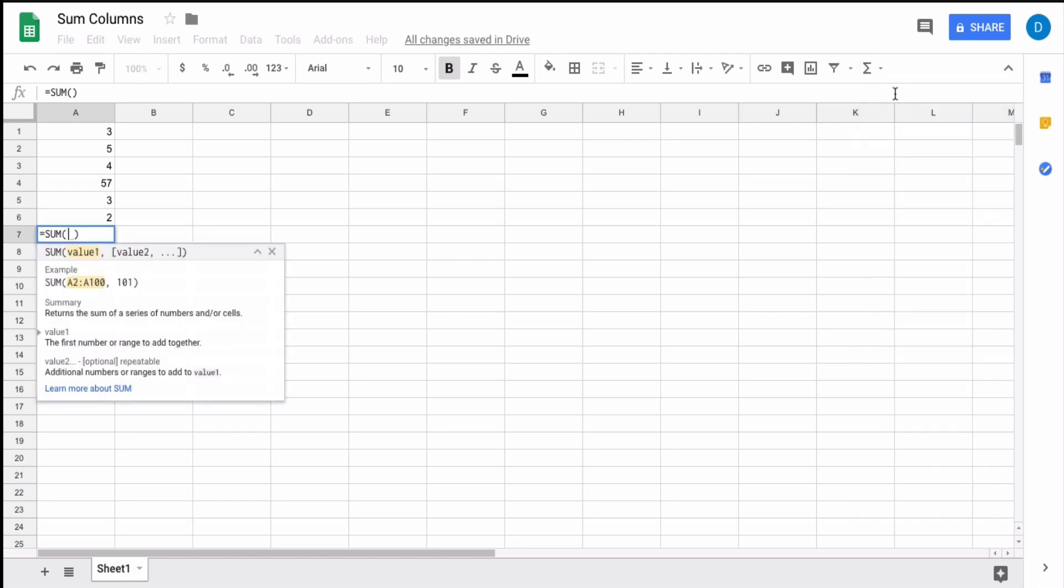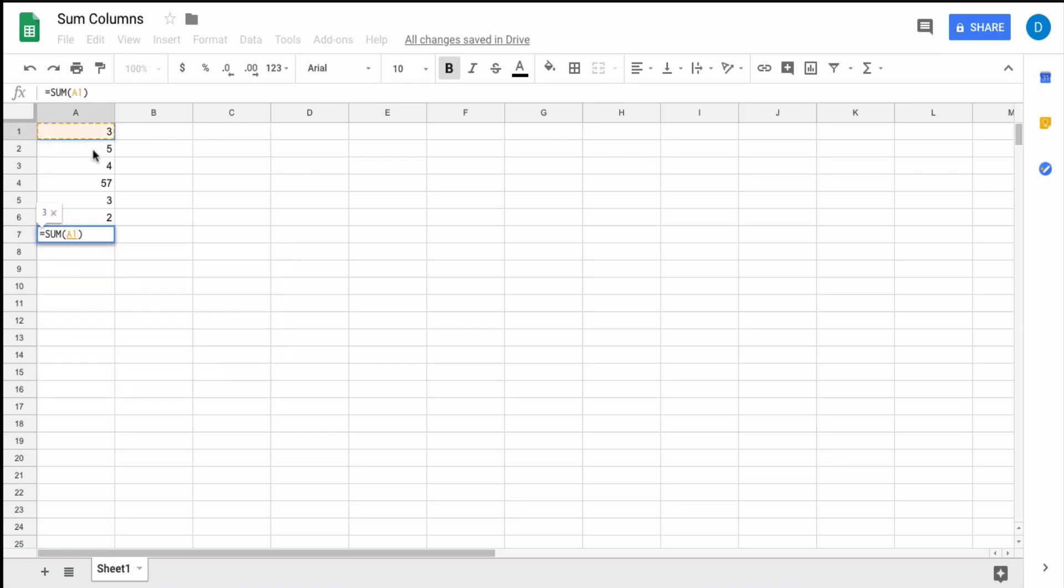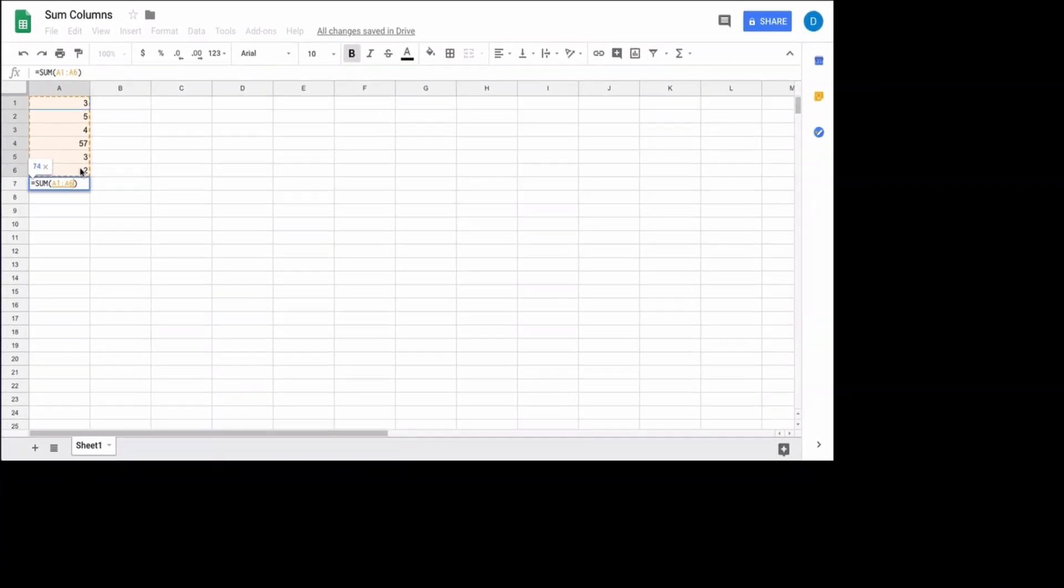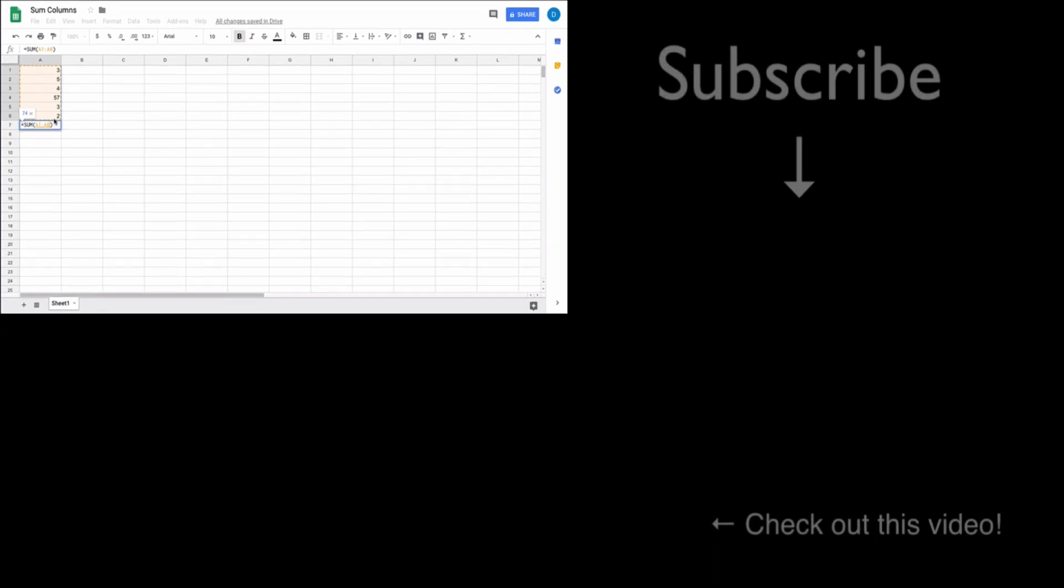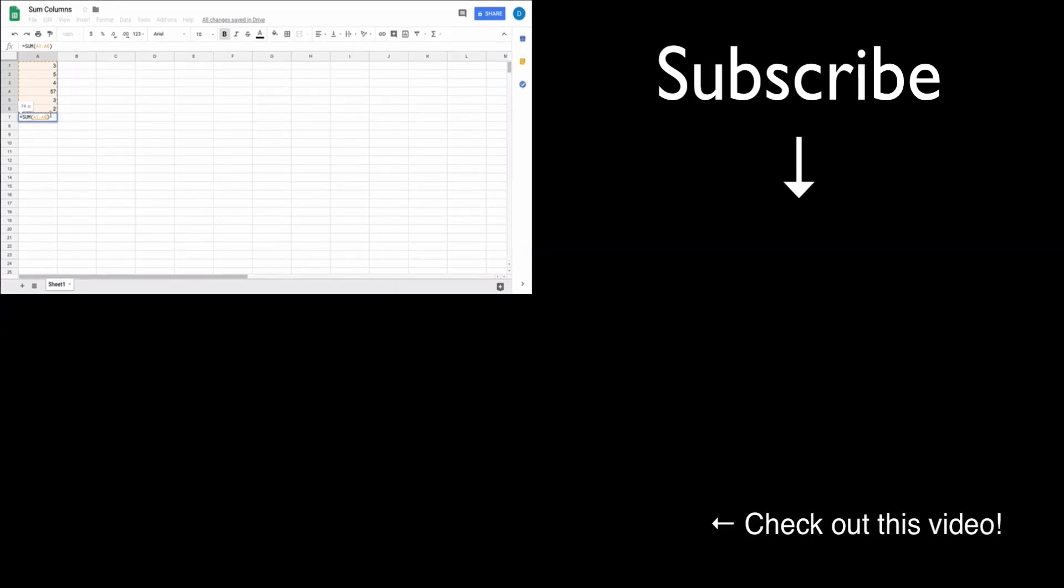Here you have to input the columns yourself. You can either type A1:A6 to get the same result, or you can select A1 and then drag down to the last cell you want to add up. Then select enter and you also get the same answer of 74.